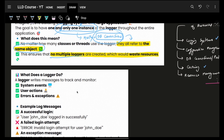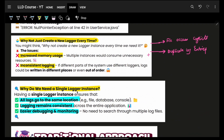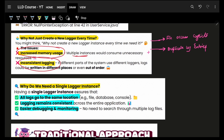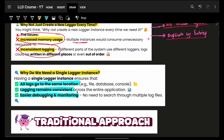No multiple loggers, no multiple connections — just one. Because having multiple will actually lead to wastage of resources. If we have multiple instances, it will cause increased memory usage, inconsistent logging, file access conflicts, and duplicate entries. There are multiple issues that can come up depending on how your architecture is designed.